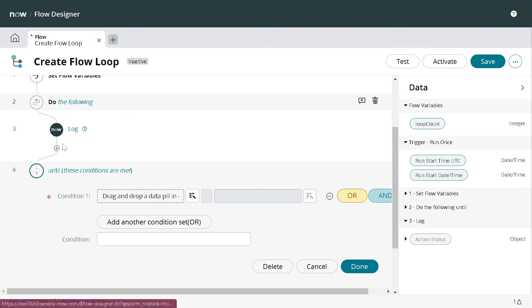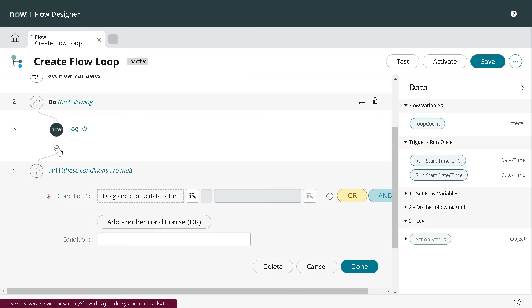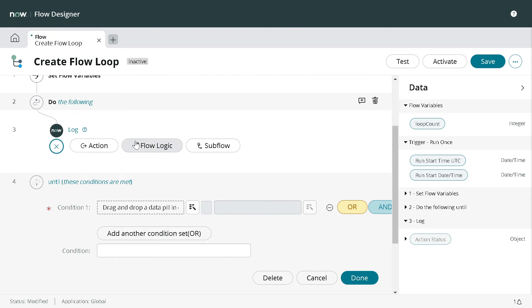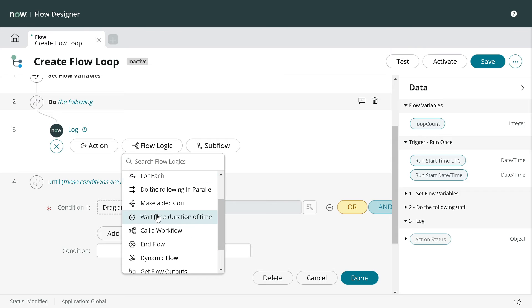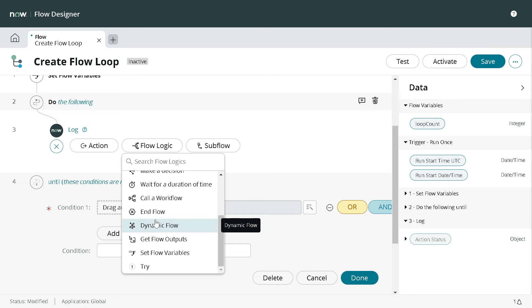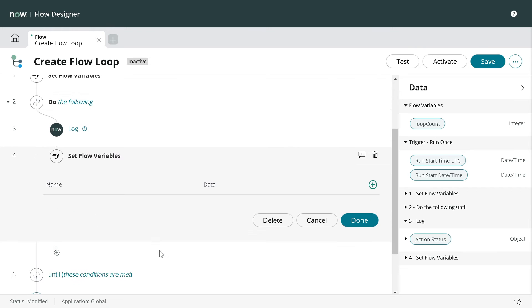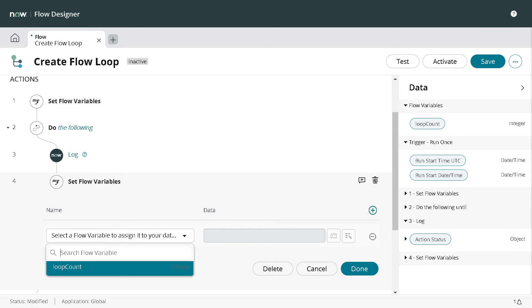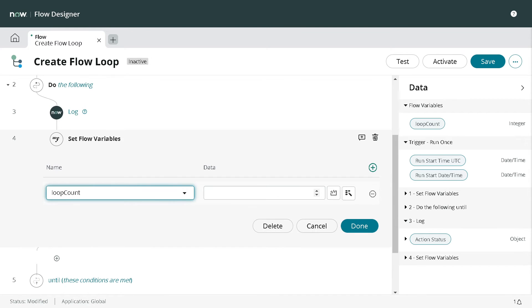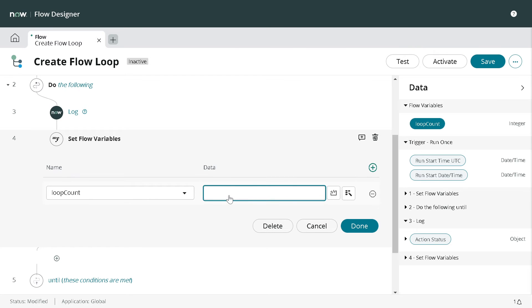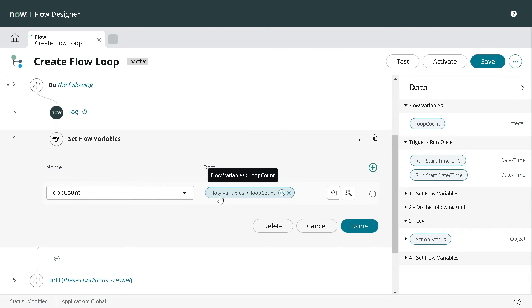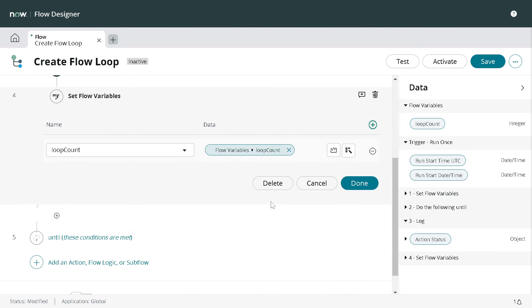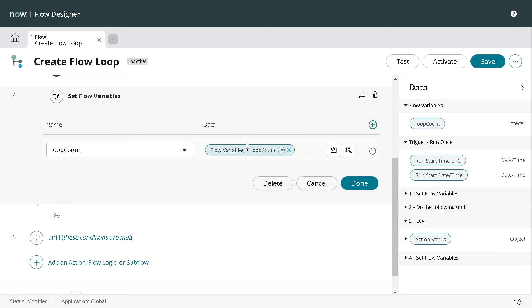Once the log is done we have to decrease the count also. Currently the count is 10 so we need to decrement the count. Again go to the Flow Logic and go to Set Flow Variables.